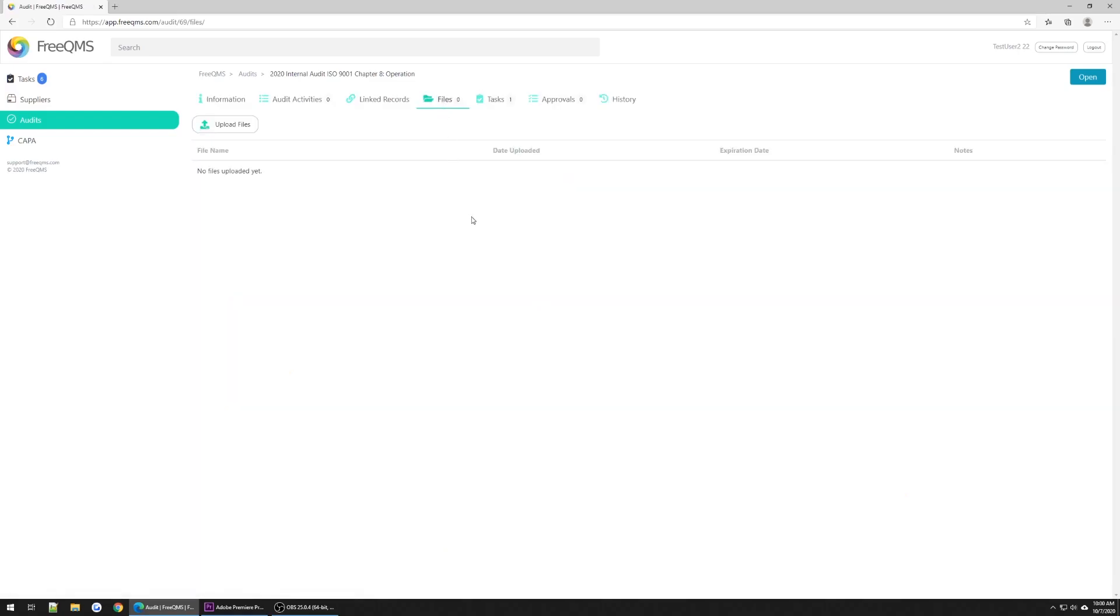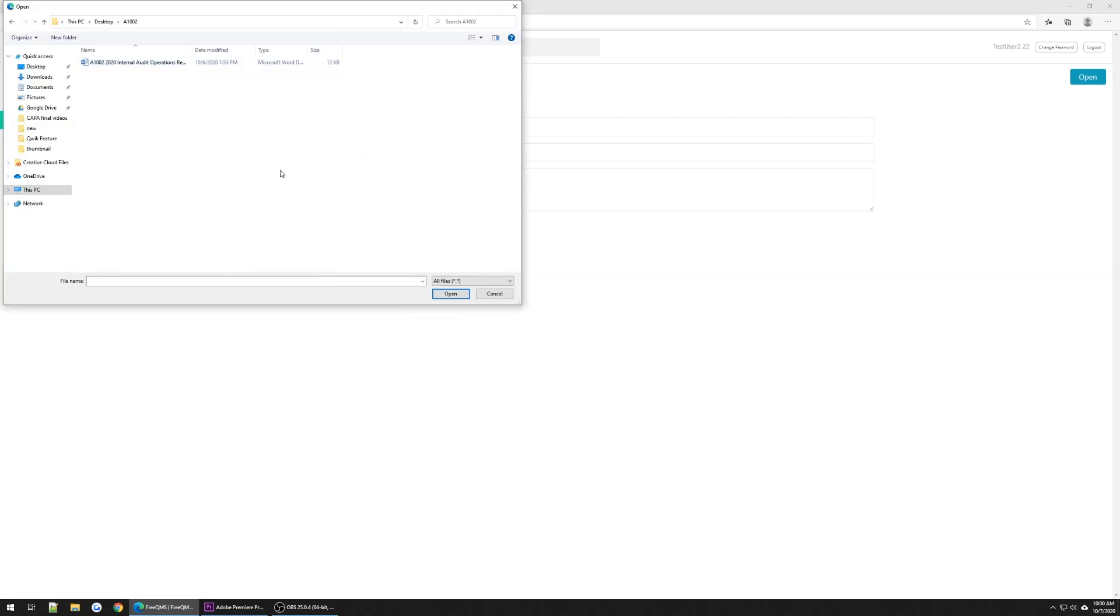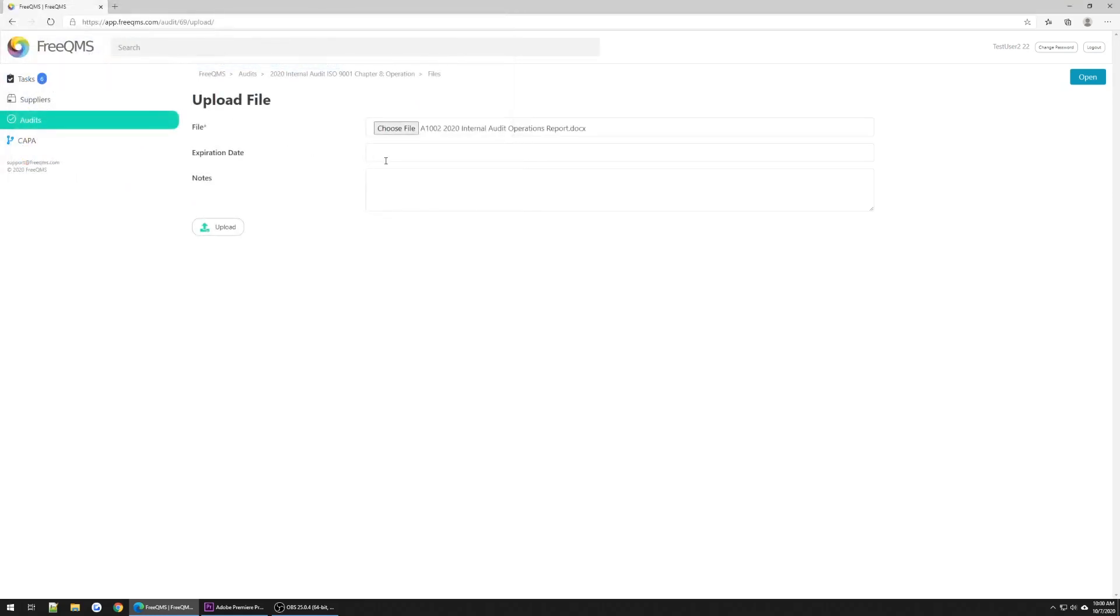On the Files tab, we can attach any number of files relating to this audit. Let's click Upload Files. We will follow the easy, on-screen prompts to attach an example file, A1002-2020 Internal Audit Operations Report .docx. This is our audit report that contains details required by our company format.